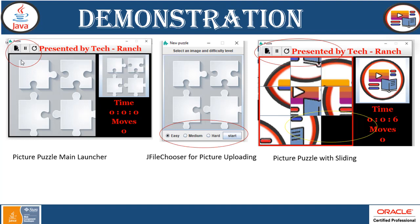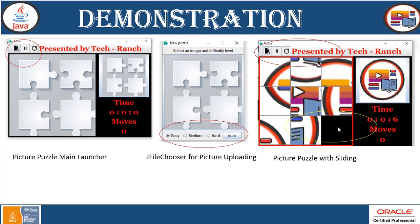Now let's look at the demonstration. When you execute Launcher.java, this graphical user interface frame opens, asking you to upload an image. You can see options for new puzzle, uploading, stop, and reset. When you select 'New Puzzle,' it opens the JFileChooser for picture uploading, and the player can choose the mode: easy, medium, or hard. Once you select the image, the puzzle is created with a sliding space visible for solving.